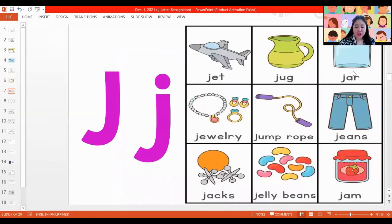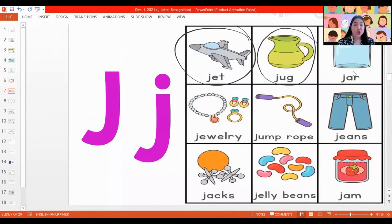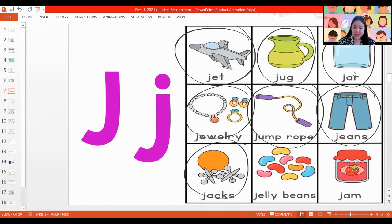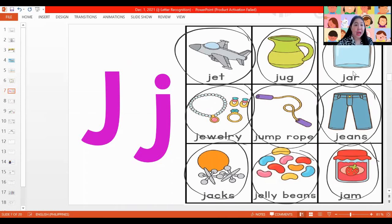Now let's identify the pictures that begin with the letter J. We have J is for jet, J is for jug, J is for jar, J is for jewelry, J is for jump rope, J is for jeans, J is for jacks, and J is for jelly beans. All of these pictures begin with the letter J.